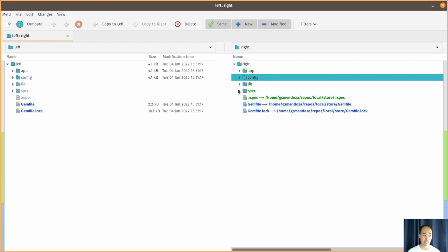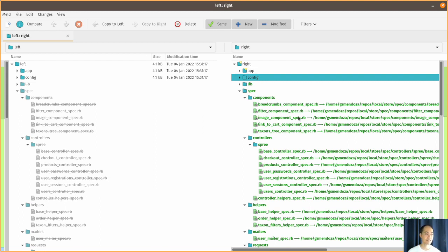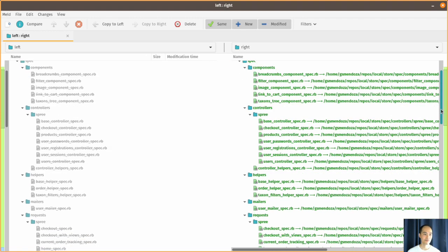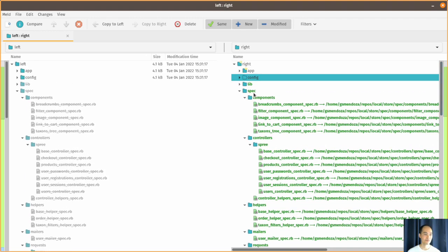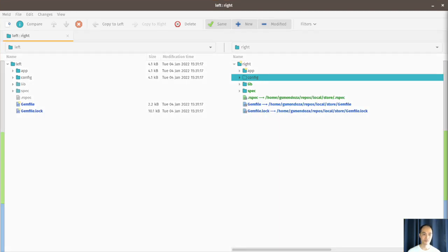Finally, under specs you can find the unit and acceptance tests that come along with the application.